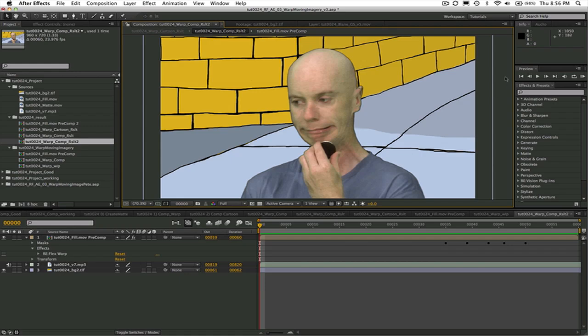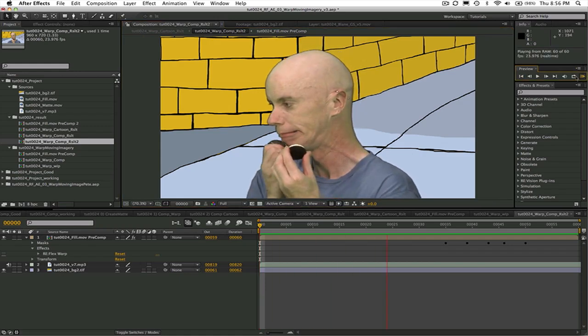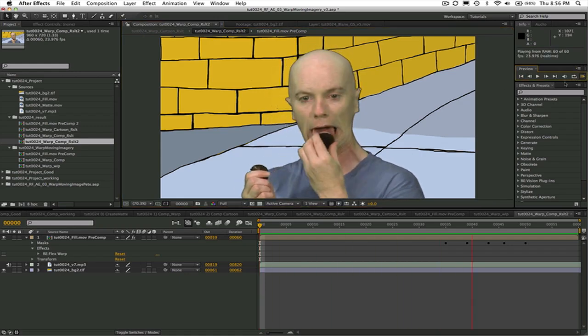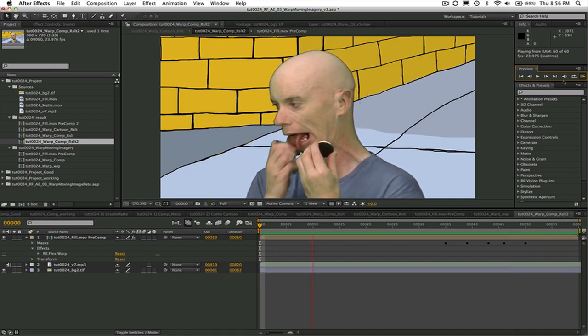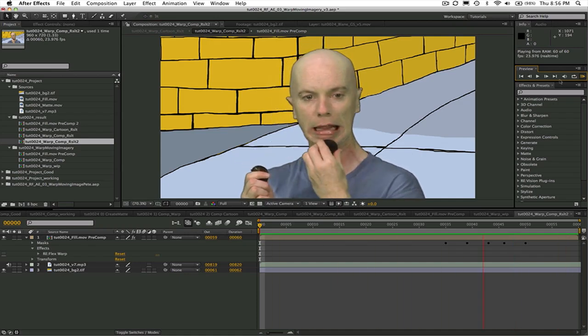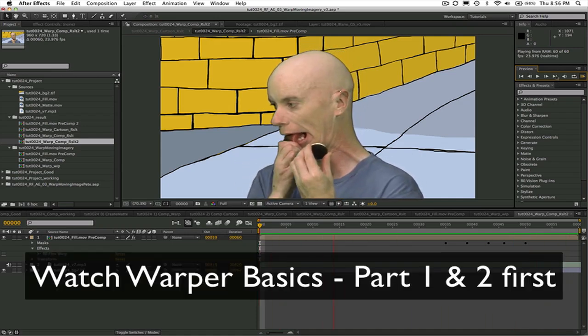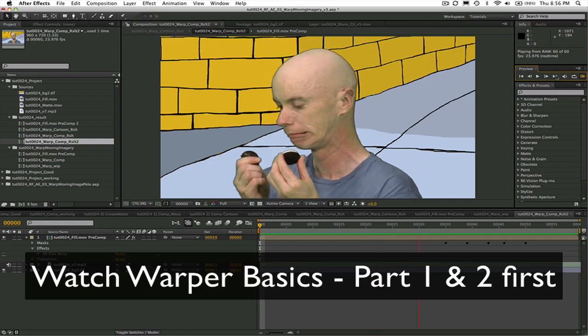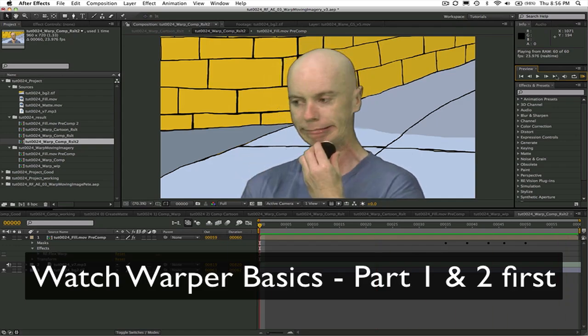In this tutorial I'm going to show you how to warp an image that's moving or changing in some way. You should understand the basic concepts of warping before watching this tutorial. You can watch Warper Basics part 1 and 2 for a basic understanding of the concepts.